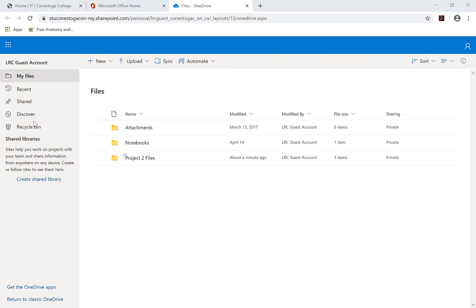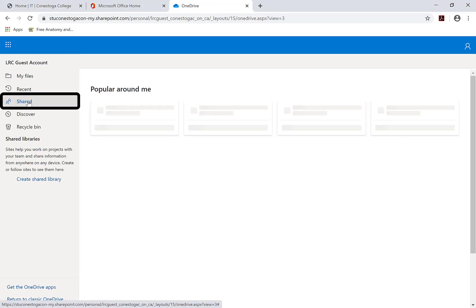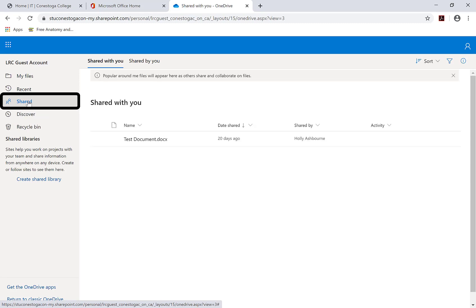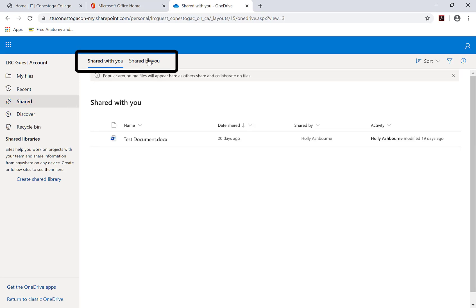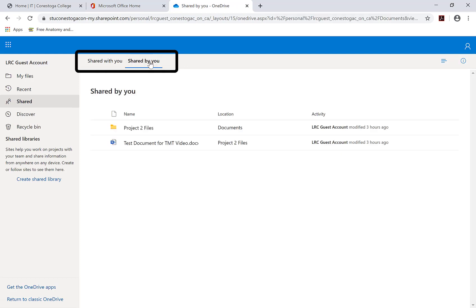You can manage access to shared files and folders as well. Click on the shared menu item on the left navigation bar. Here, you can see files and folders that were shared with you and by you. Click on Shared by you.